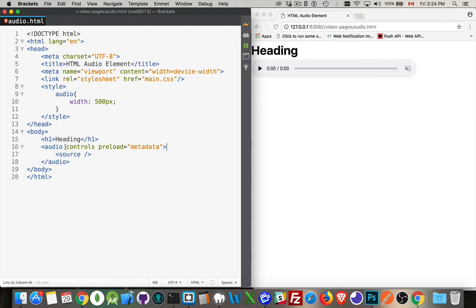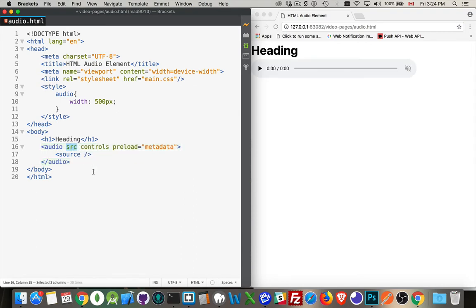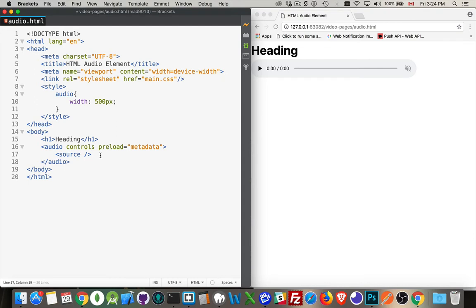Inside the audio control, there is also a source attribute, which you can use to point at a single file. The problem with this is that not all audio formats are supported across all the browsers. And if you go back a few years, it was even more divisive, which formats were supported by which browsers.